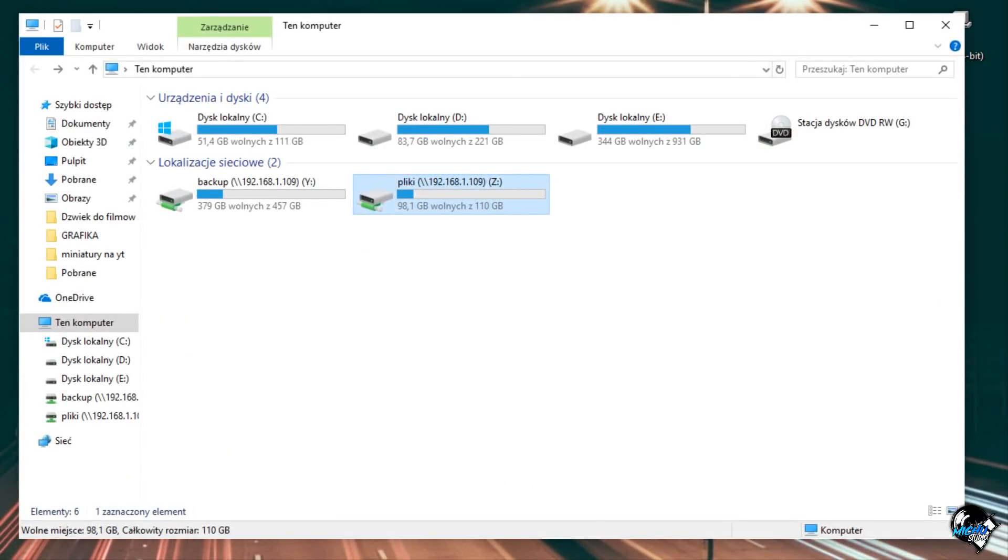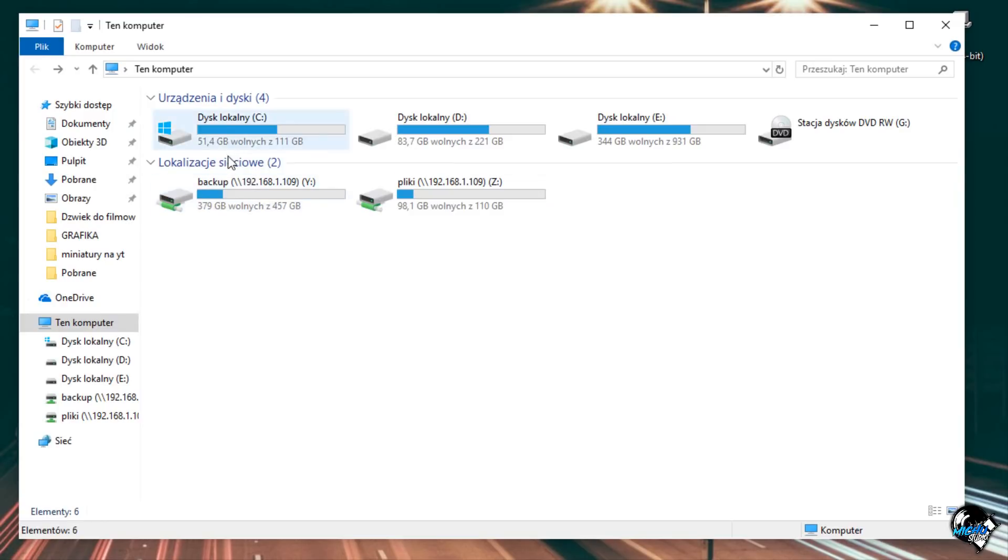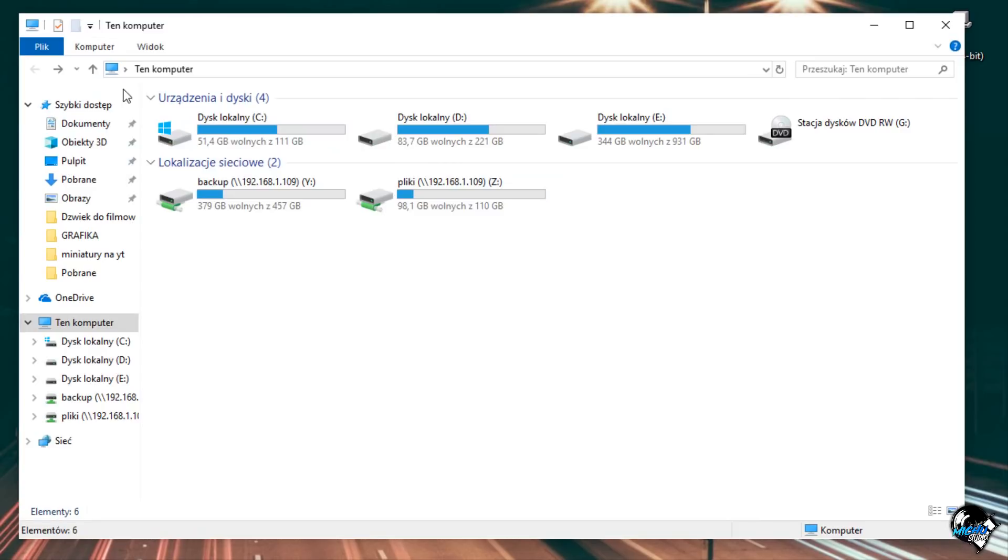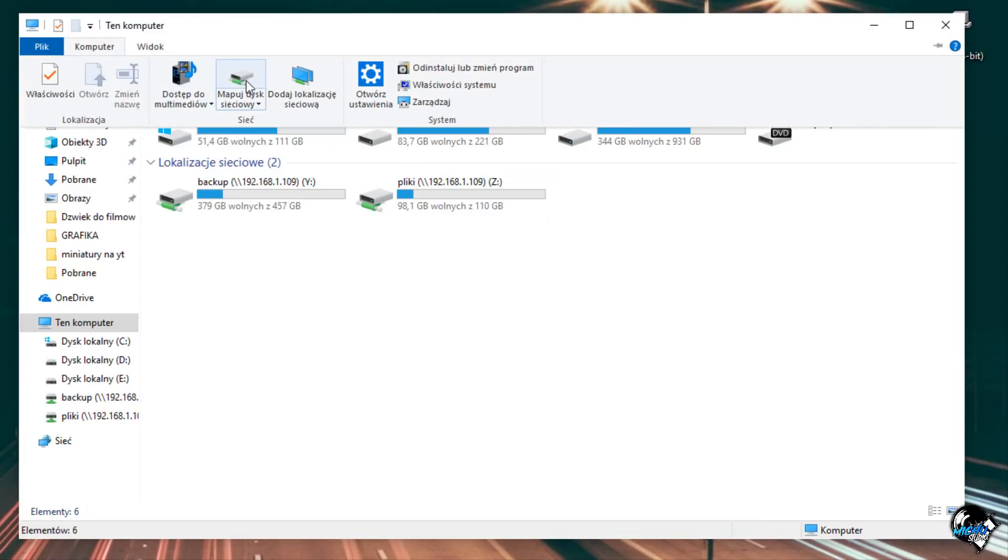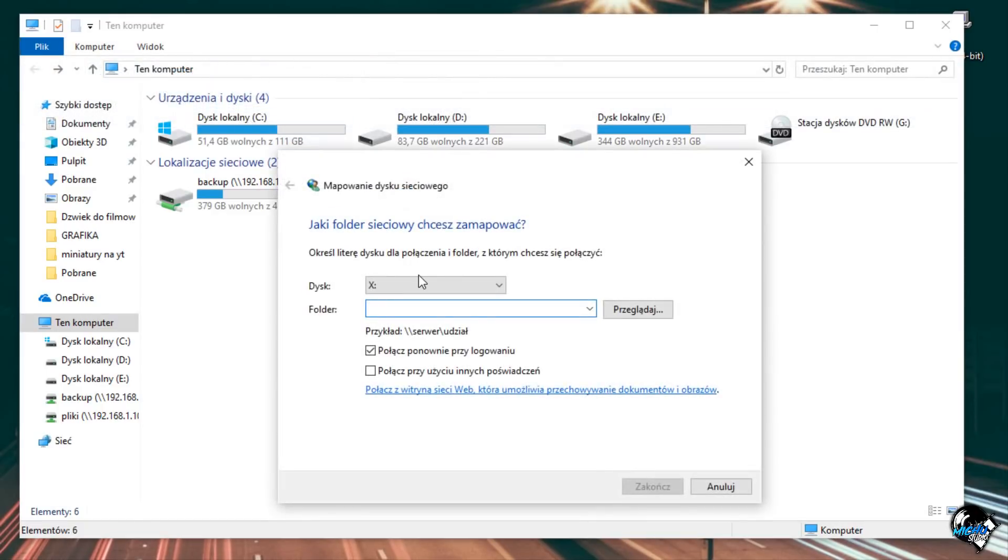Przejdziemy teraz do Windowsa i pokażę Wam co i jak to wygląda. Jesteśmy już u mnie na pulpicie. Otworzyłem teraz mój komputer, żeby Wam pokazać jak wygląda taki udostępniony zasób sieciowy z takiego serwera. Więc jak widzicie, lokalizacje sieciowe nam się pojawia. W ogóle powiem Wam jak to zrobić, jeżeli chodzi o zmapowanie takiego dysku. Jeżeli chcecie, wchodzicie po prostu w komputer, mapuj dysk sieciowy.